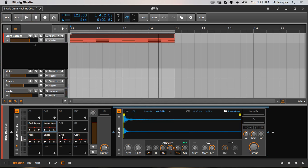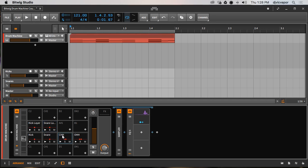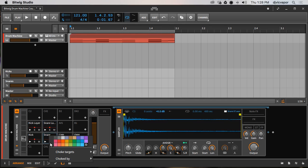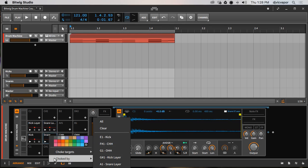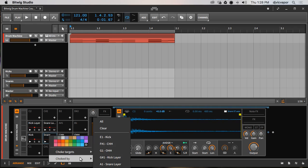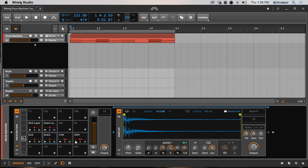What you want to do is I'll go to the snare and I'll say right click, choke by. I can either choke by targets and then I can pick whatever I want here. I'm going to choke by the G1 open hi-hat. Choke is referring to the fact that when one sound is being struck it's turning the previous sound off.